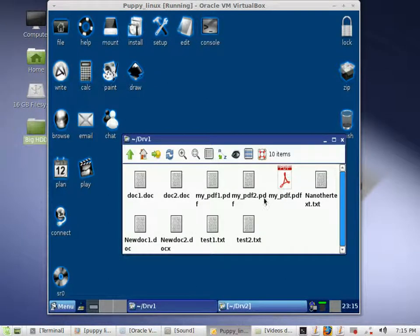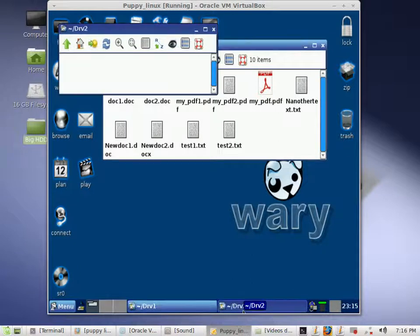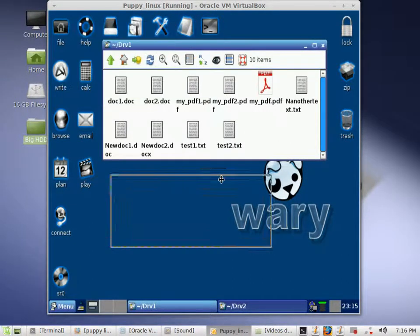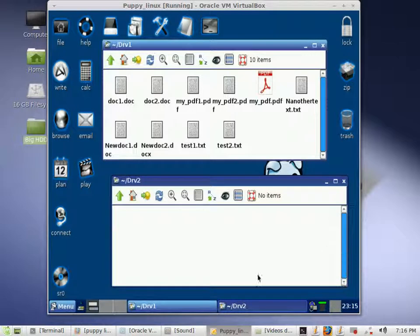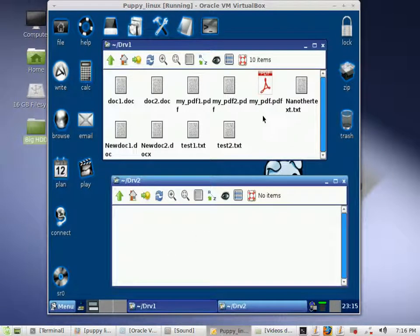So here we have drive 1, which has a bunch of files in it, and we want to move them over to drive 2. Drive 1 is the source drive, drive 2 is the destination drive. The simplest and easiest way would be to just drag and drop. Go to your source drive or drive 1, click inside there, and on your keyboard press Control and A at the same time.